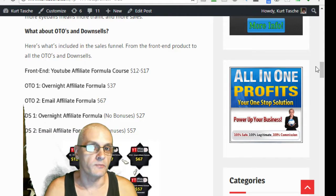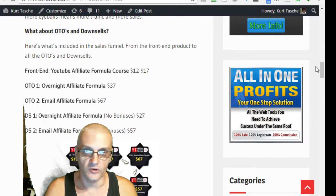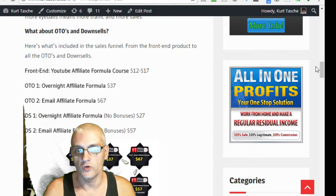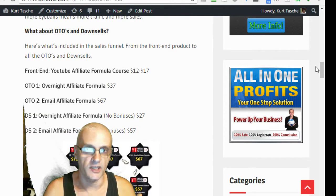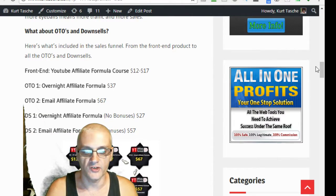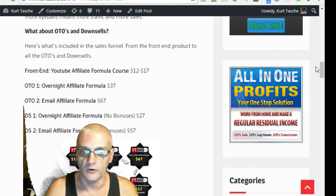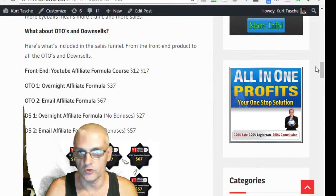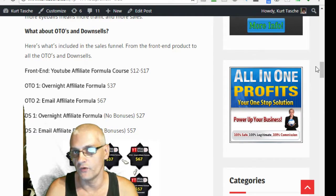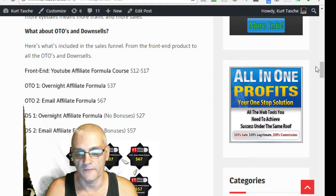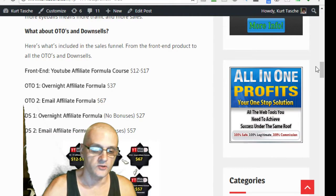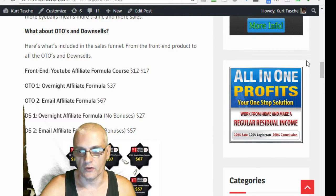Those two both come with bonuses. Now, the downsells, downsell 1 and 2 are both the same except without the bonuses. Downsell 1 is the Overnight Affiliate Formula without the bonuses. It's very simple. Very easy to understand funnel. A lot of value in each step of the funnel here.